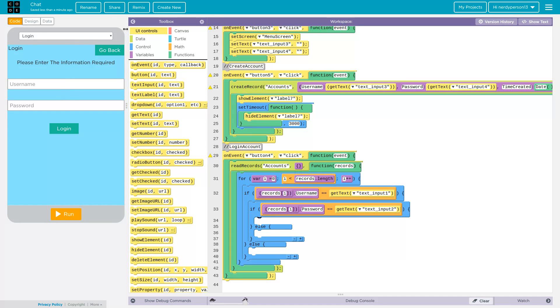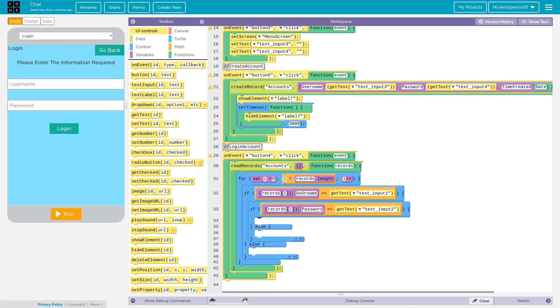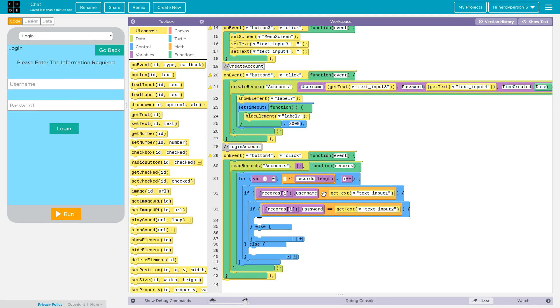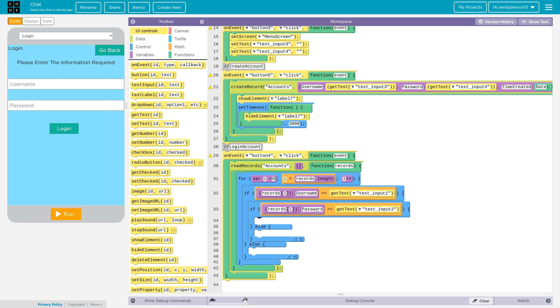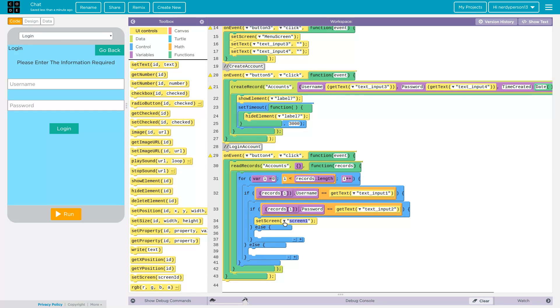Right now what we just said is if button 4 were to get triggered, which is this, then it would read the records of account, which is the data table you've created. When the text that's in here is going to be checked onto the username, and if it equals the same thing, then it's going to go to the password and check text input two. If it's the same thing also, it's going to go to the next screen because everything checks out. So we'll go ahead and do the set screen and then do login success page.